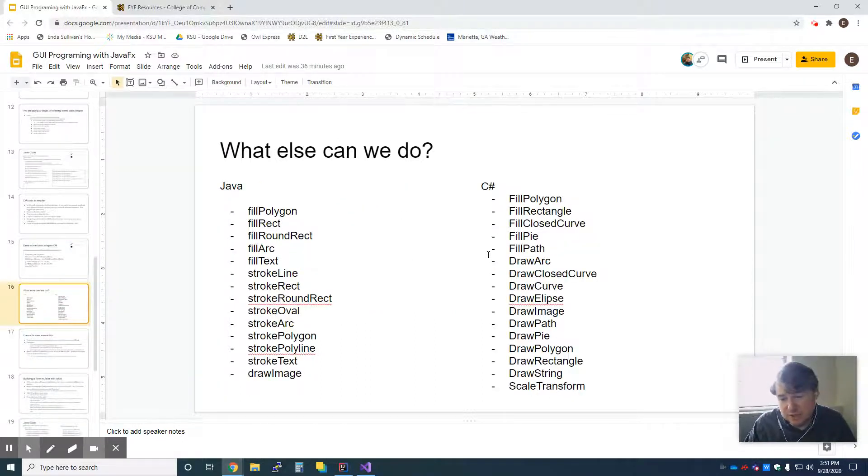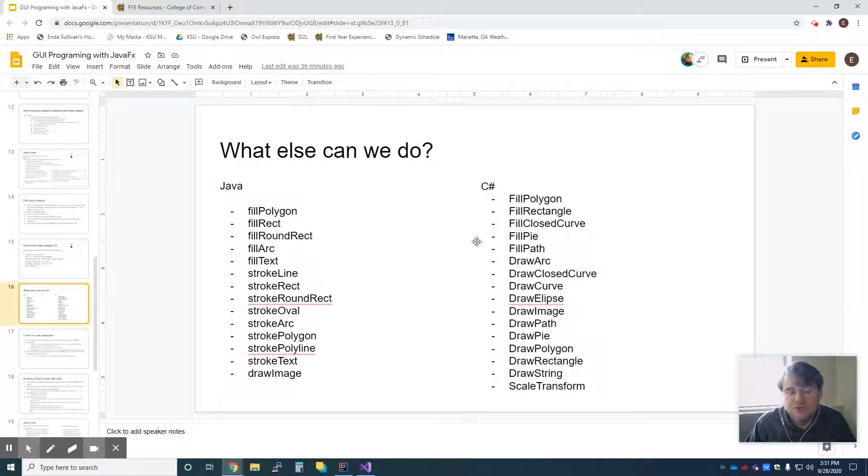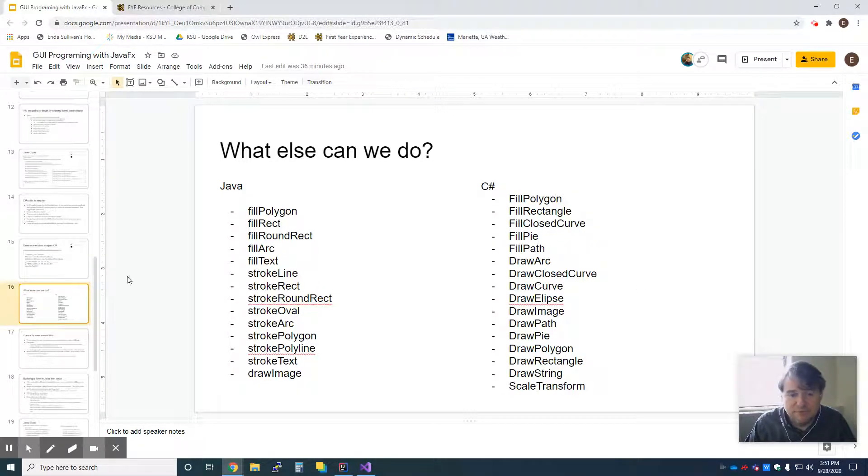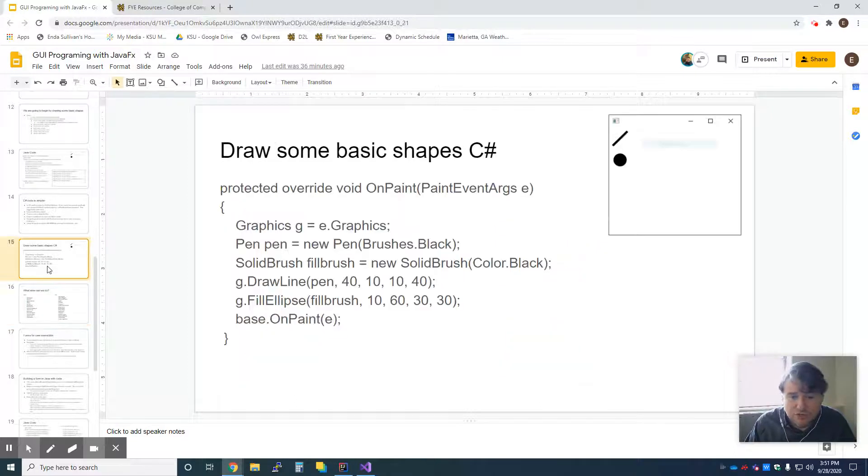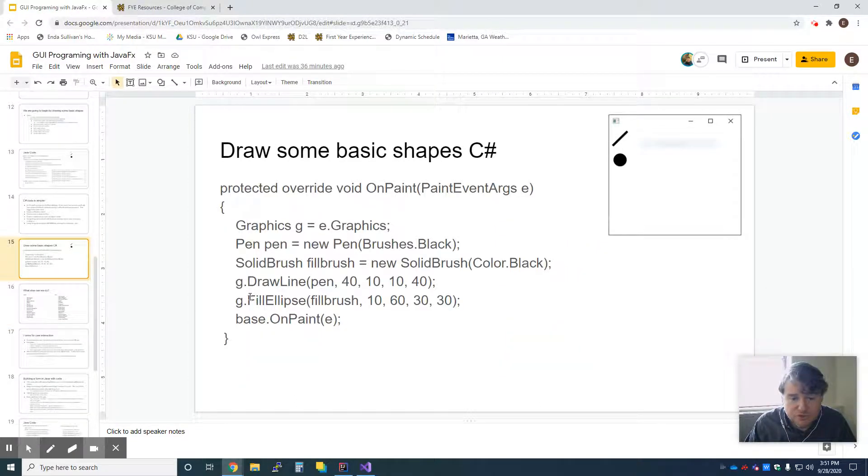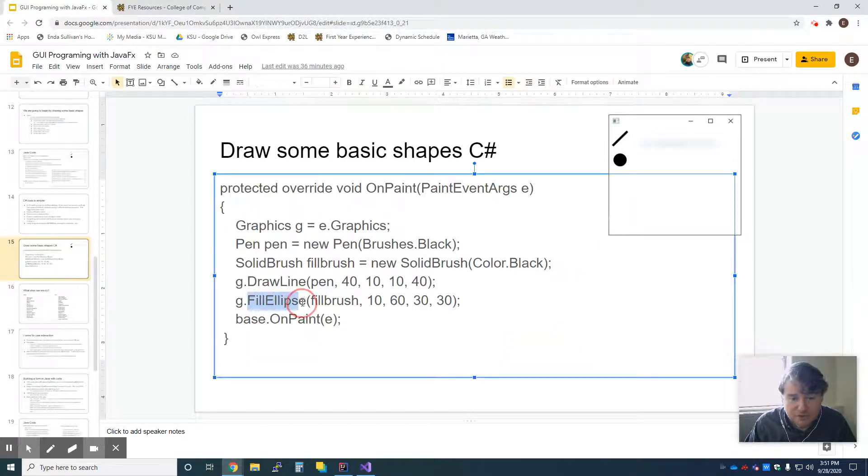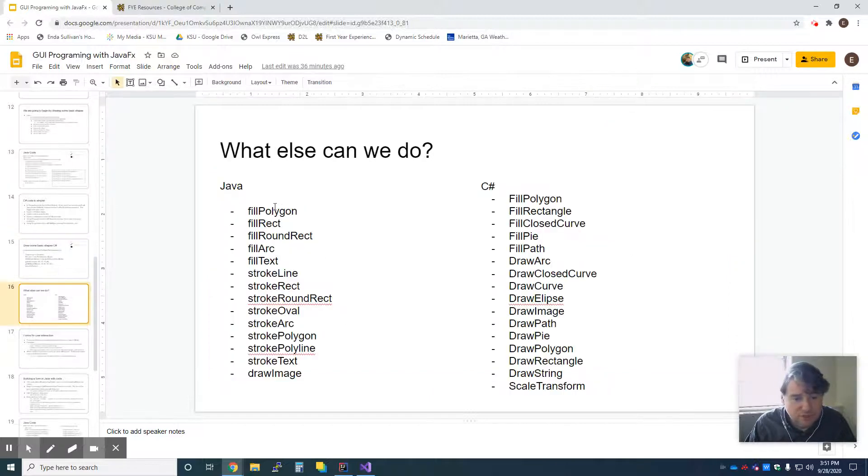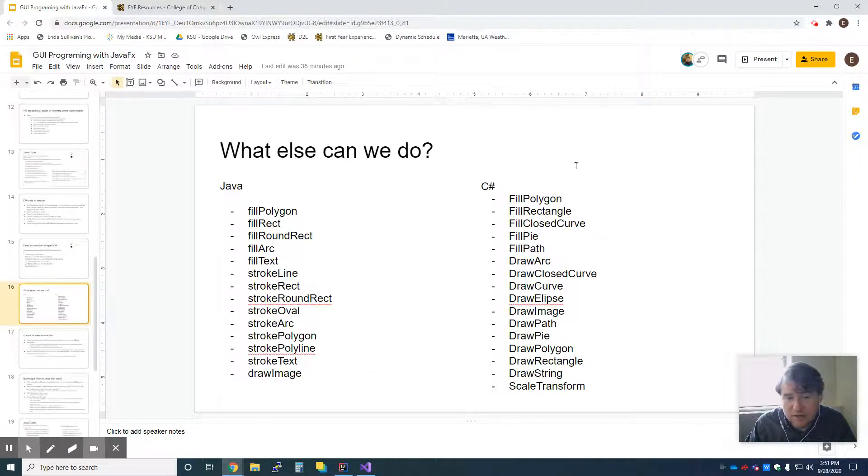So what can you actually do with these? So this is not a complete list. It's just kind of to get you started. This is the Java list of methods. This is the C-sharp list of methods. I didn't list the two that I already used. Like, I obviously used fill ellipse, and I also used draw line, and those are the C-sharp ones.